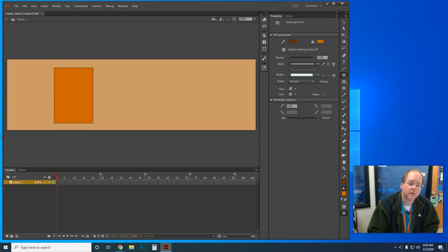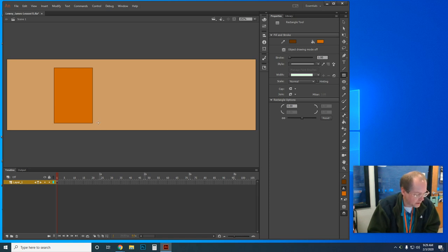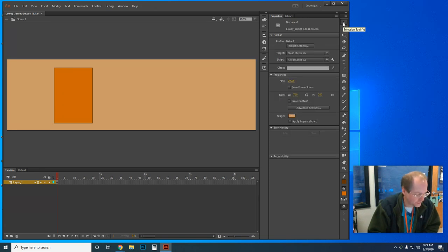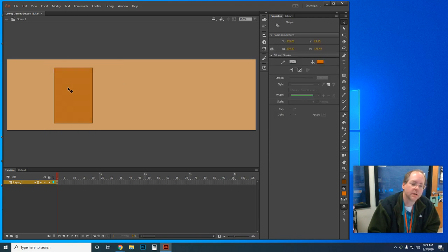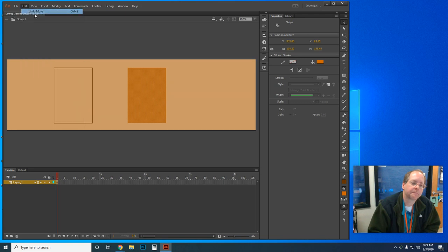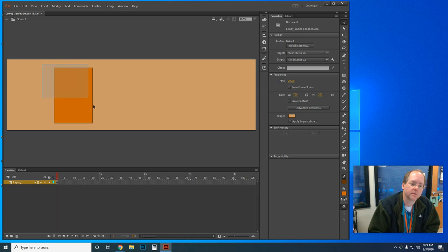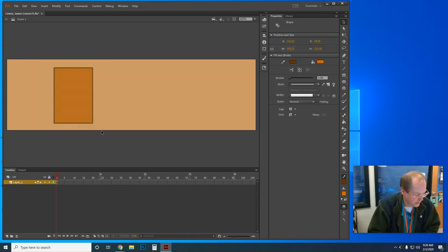On the stage I'll draw a rectangle — taller than wide. Now I need to select the Selection tool, which is the black arrow. I'll drag the Selection tool around the entire rectangle to select both the stroke and the fill, because clicking just the inside grabs only the fill and clicking the outside grabs only the line. I'll left-click and drag across to select the whole thing.